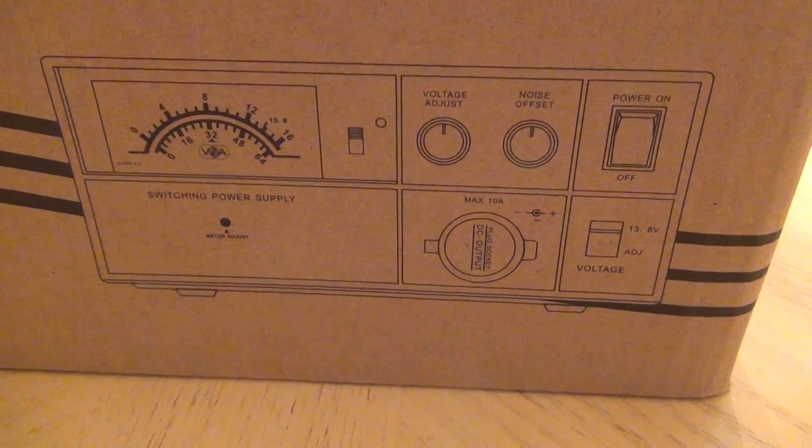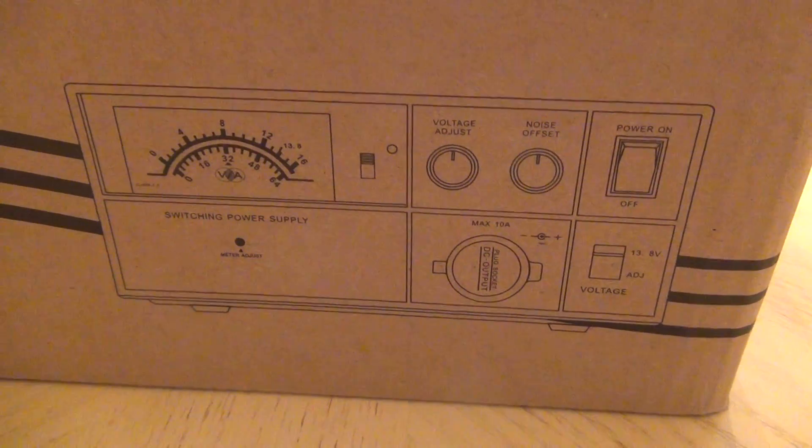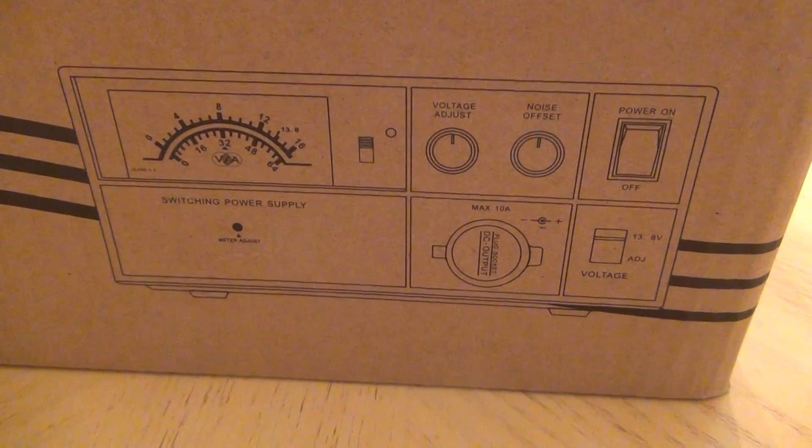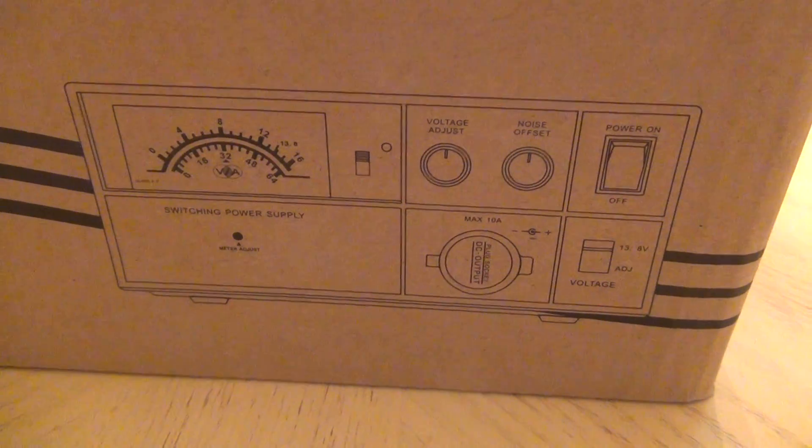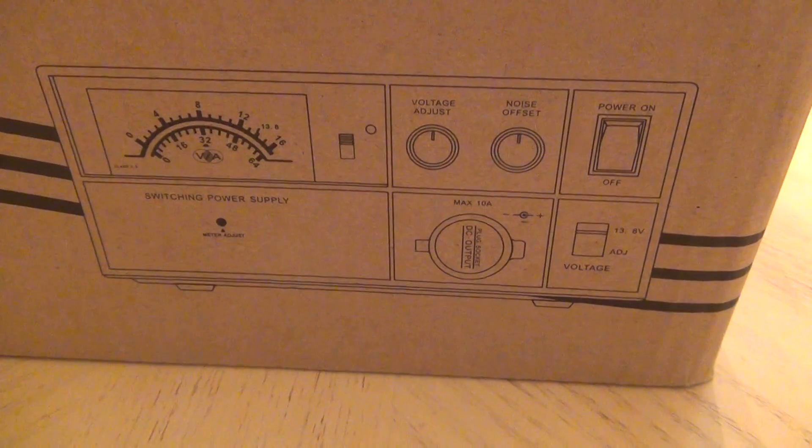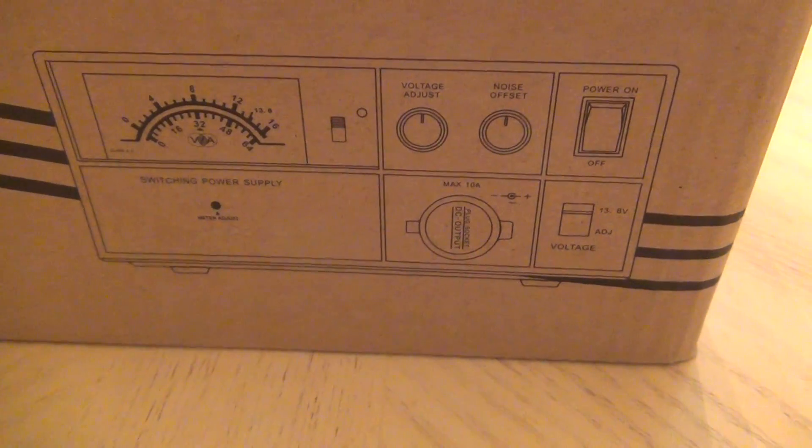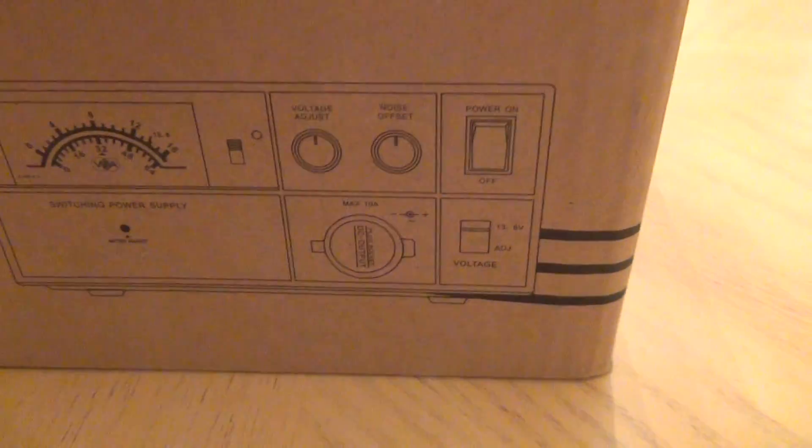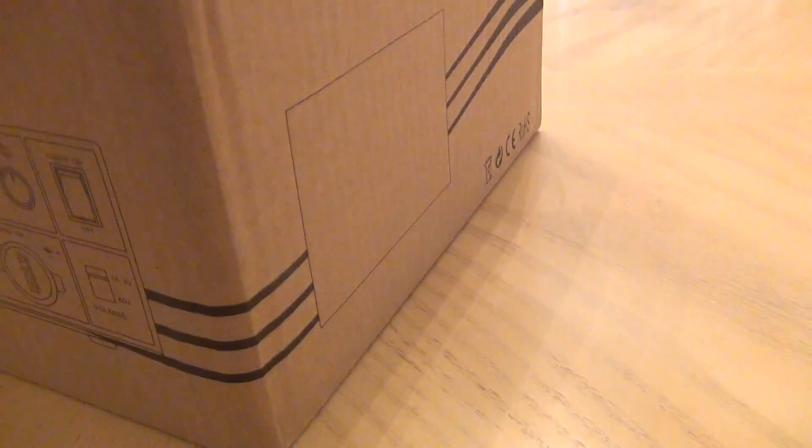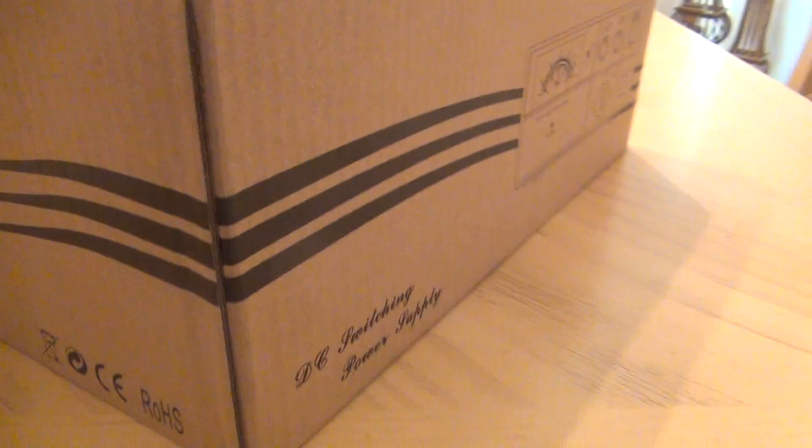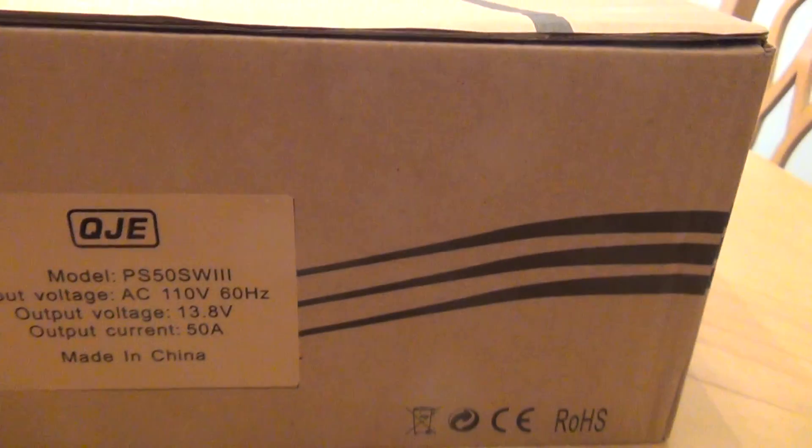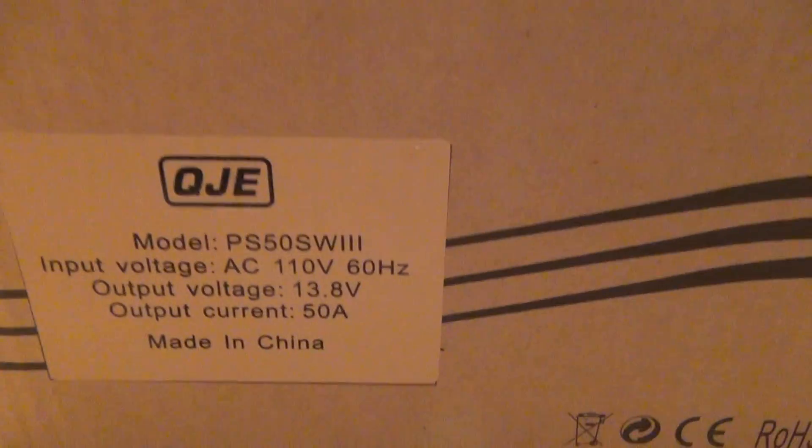Welcome back to my channel. Today we're gonna unbox a new 50 amp power supply branded QGA.